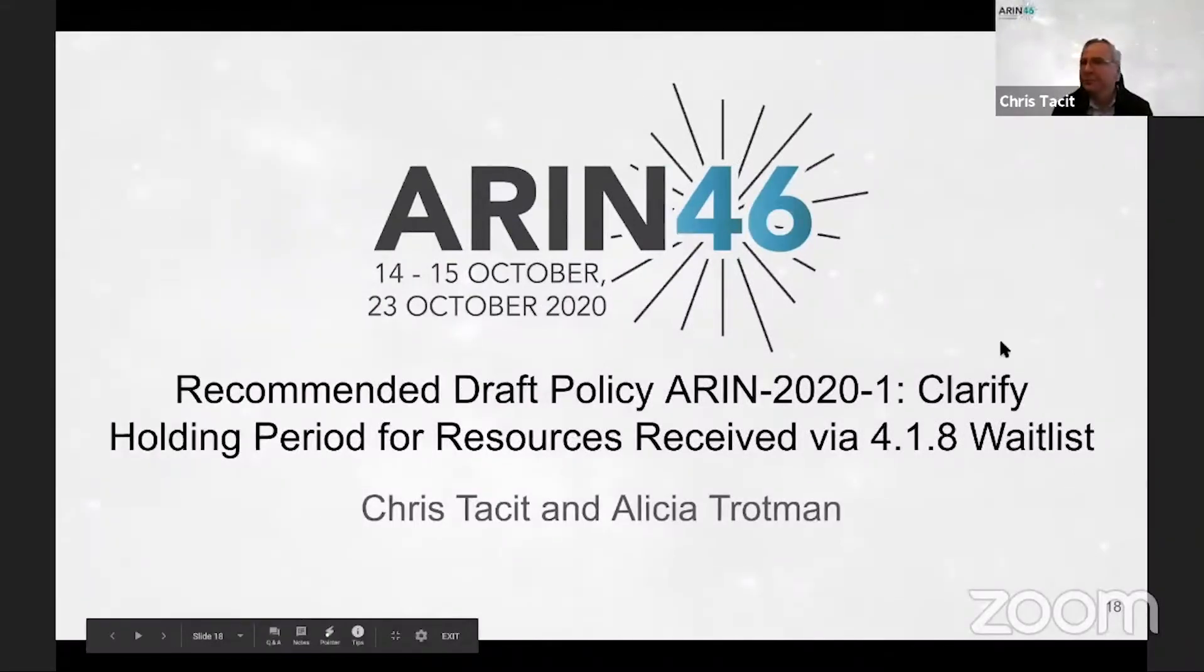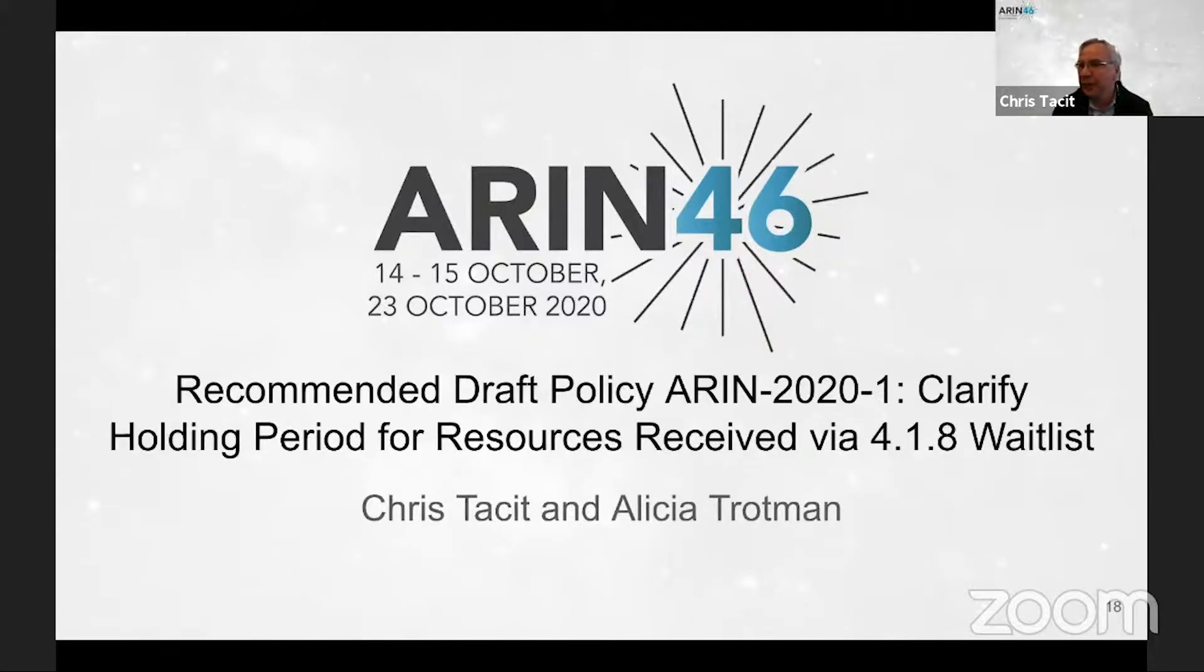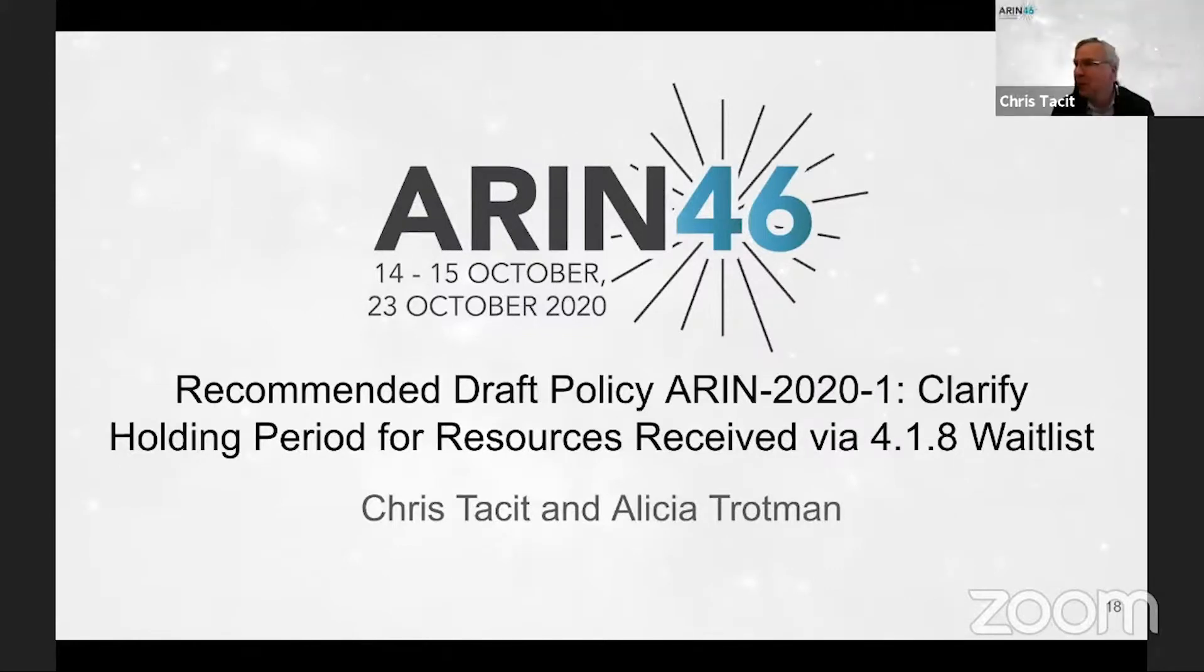Thank you very much. So I gather that the way this is being done is I'm going to do the stuff that normally staff would do first as well, is that right? That is correct, Chris. The floor is yours. Okay, thank you.